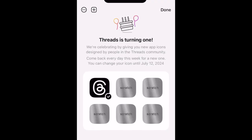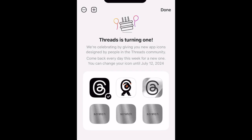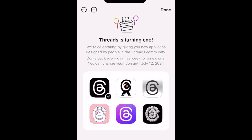As of today, there are six icons to choose from, but more will be revealed throughout the week. Swipe your finger over each icon to uncover them and see what they look like. Then tap the app icon you like best to set it as your selected app icon for Threads.